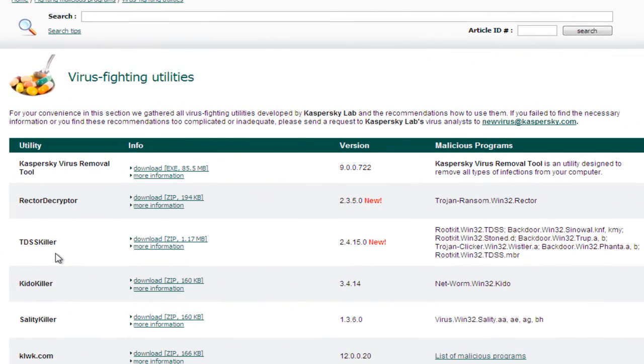What we're going to take a look at is the TDSSKiller, and you'll see a description here of the things that it can fight. We're just going to go ahead and click on the download link.